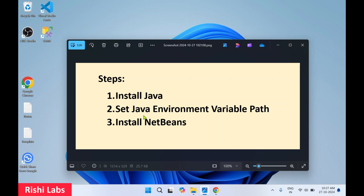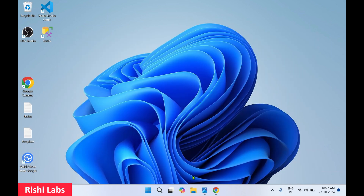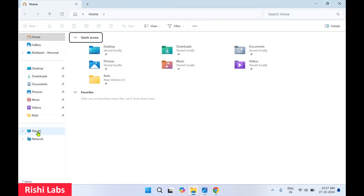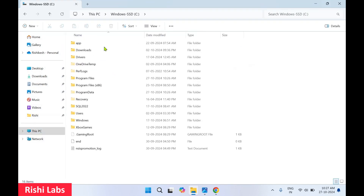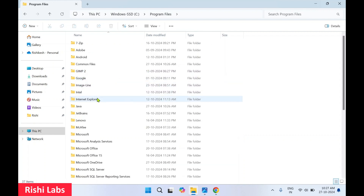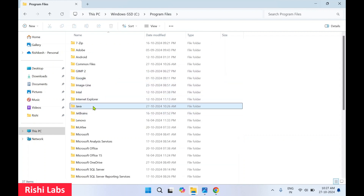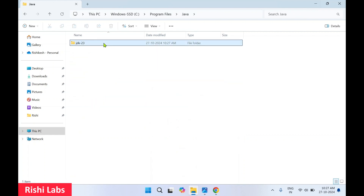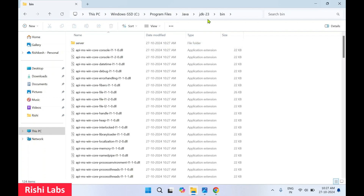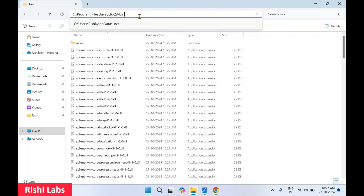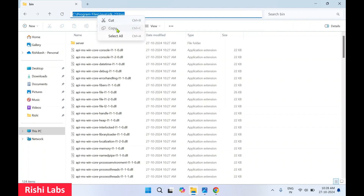Now we are going to set the environment variable. Click on File Explorer, go to This PC, C drive, Program Files, look for the Java folder, JDK 23, then bin. Now select this path, do a right click, and copy.